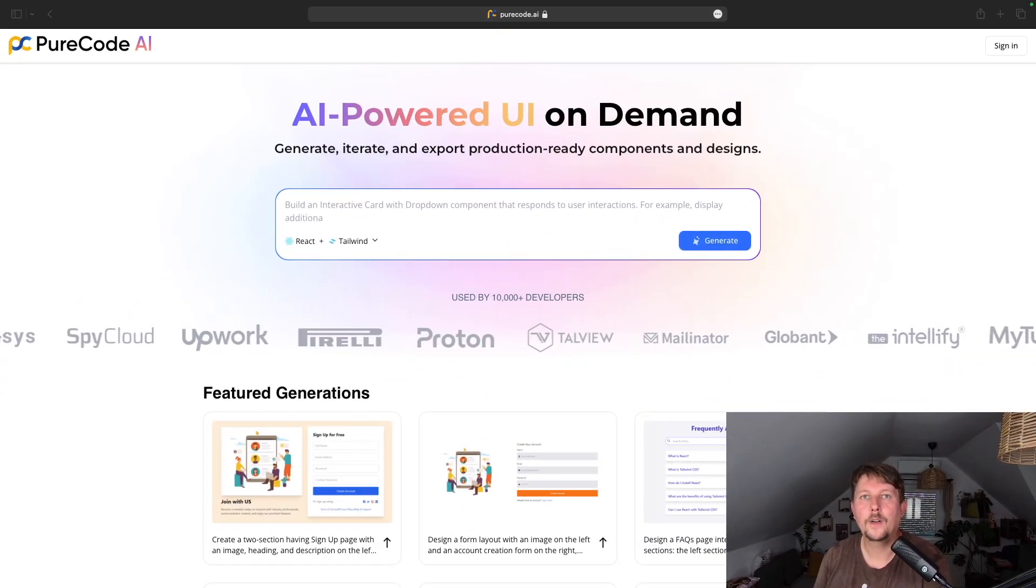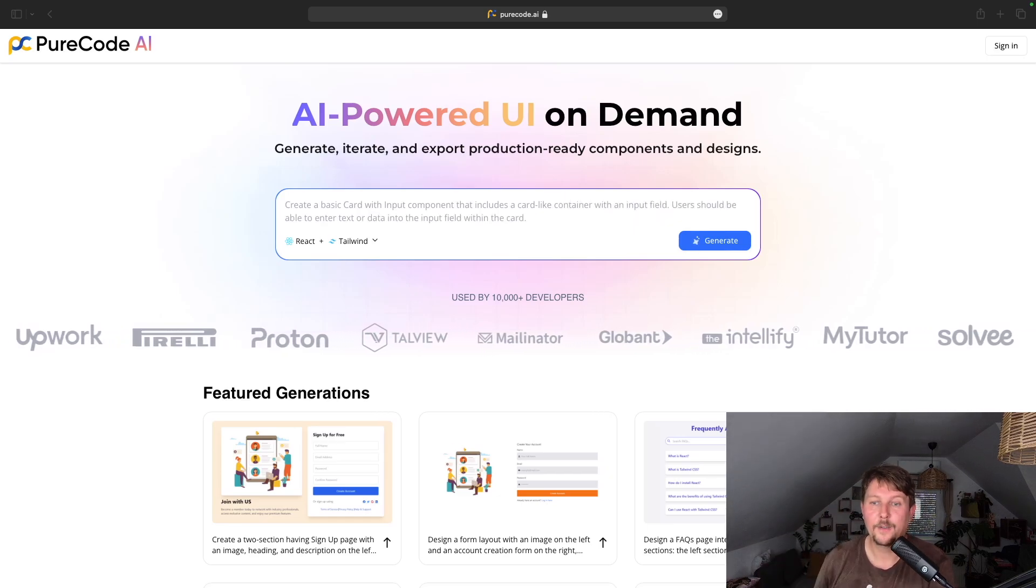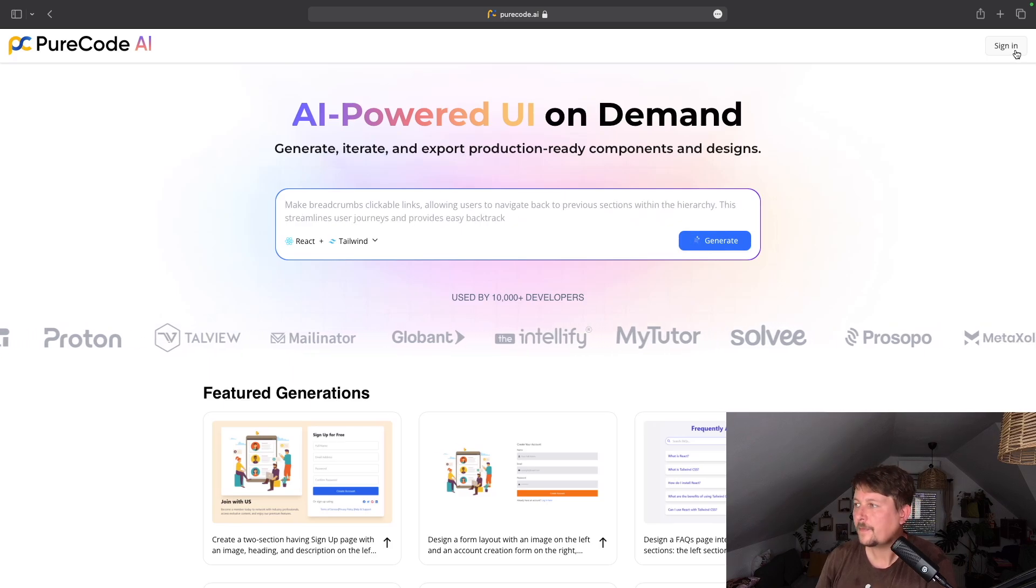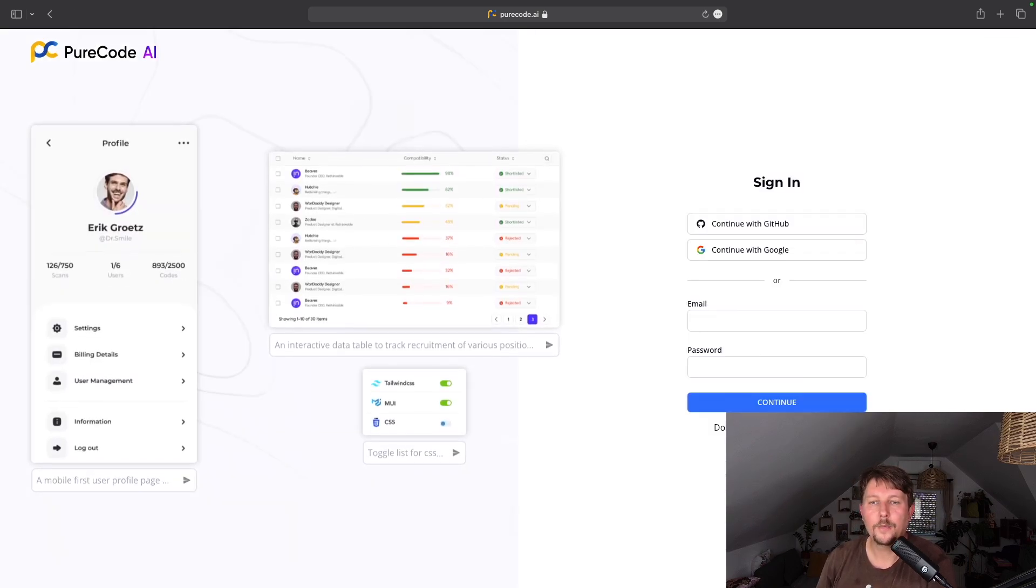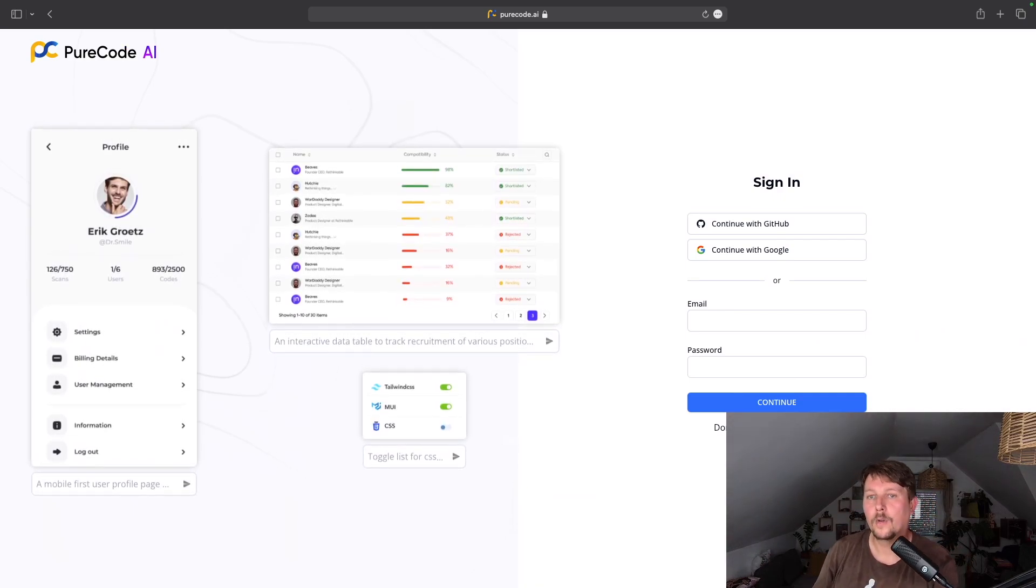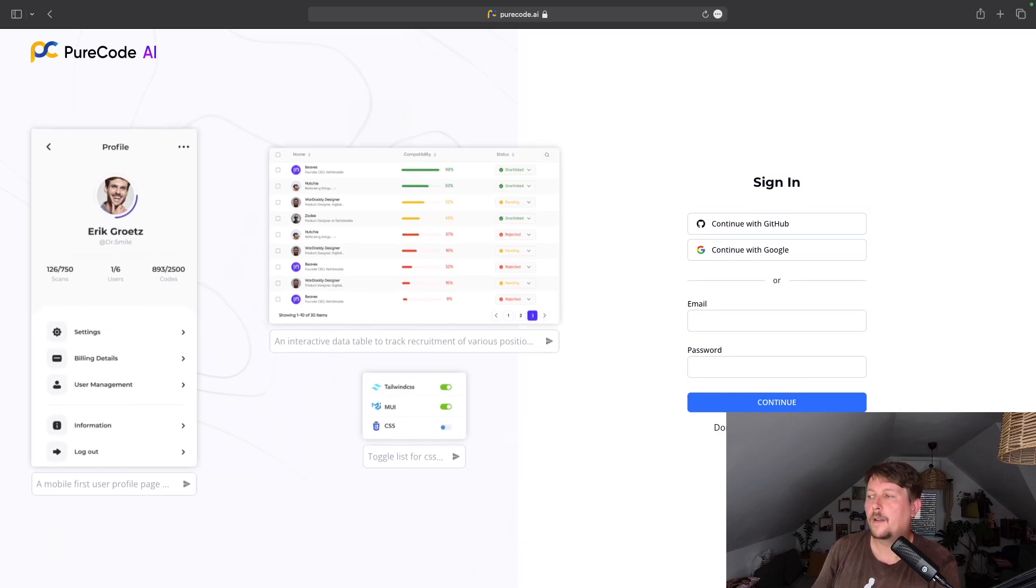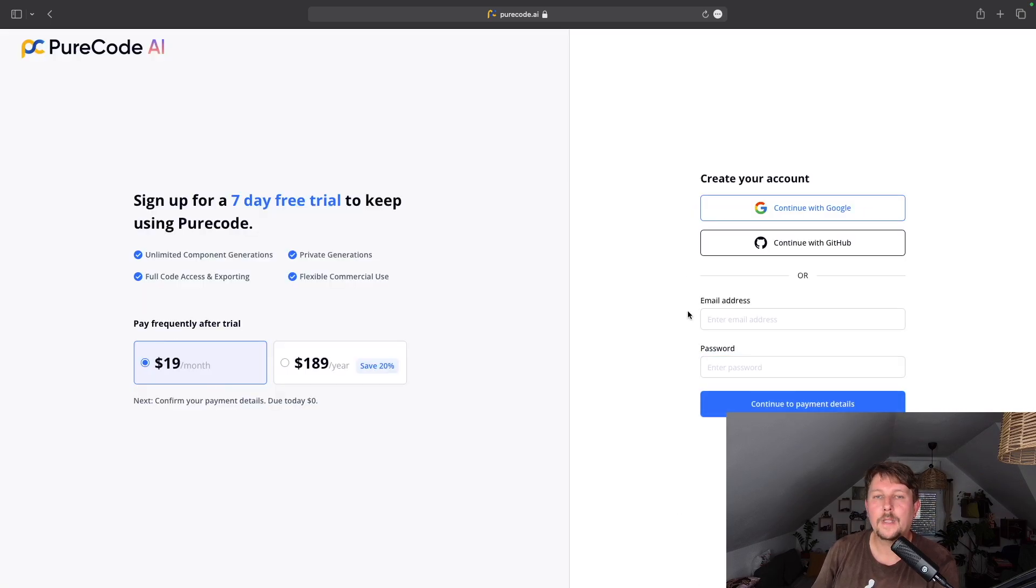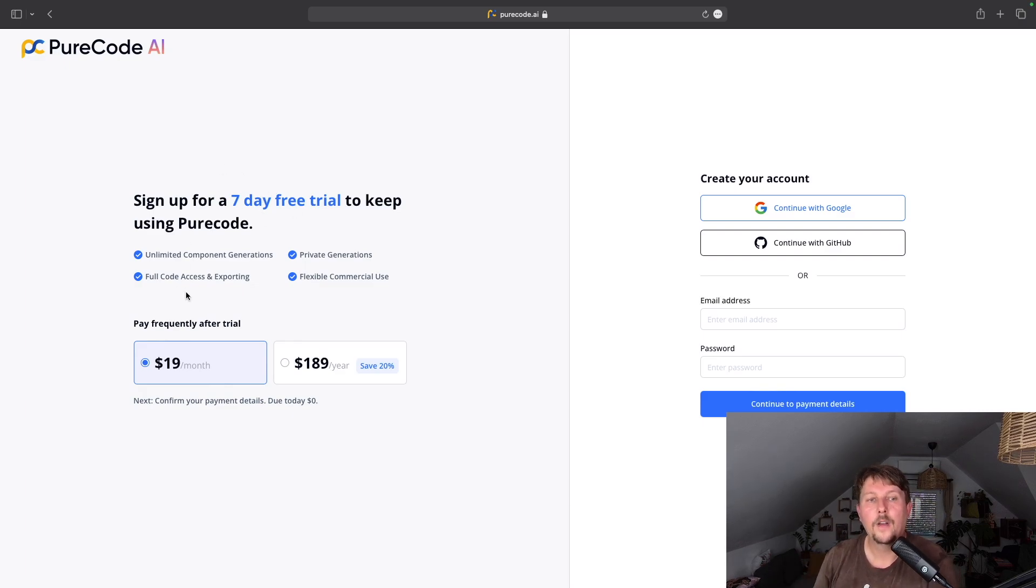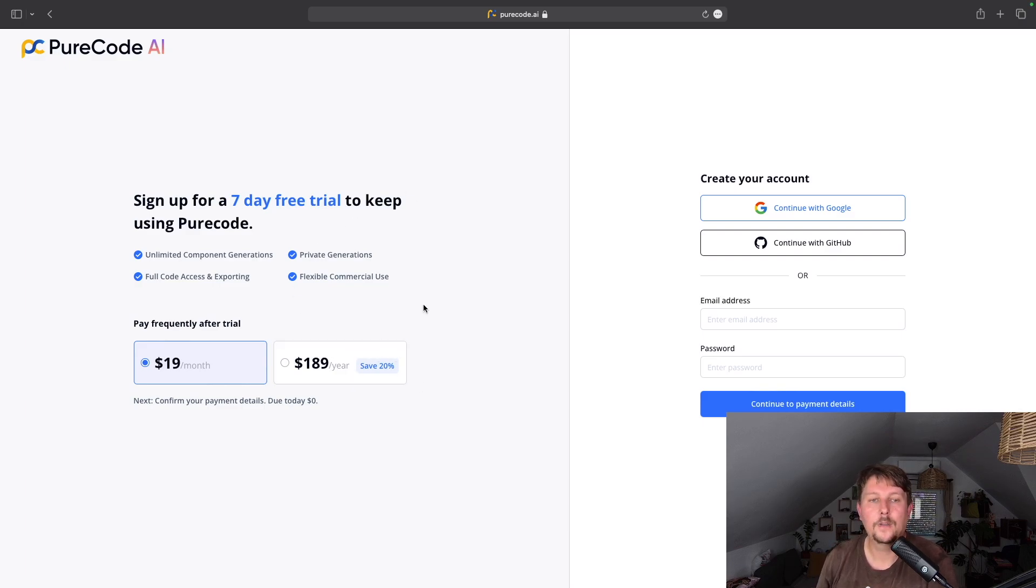Let's take a look at the sign-up process. On the top right of the screen, you will find the sign-in button. Here, you have two options. One of the options is to sign up with either GitHub or Google, or you can provide an email and password. If you go to the sign-up part, you will see that you have two options. One option is that you have a seven-day free trial. After that, you either pay $19 per month or $189 a year, which is a 20% discount.